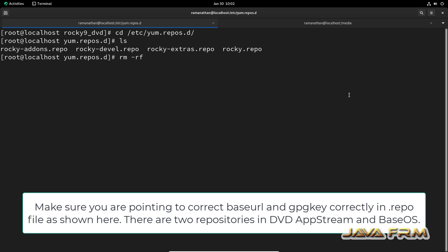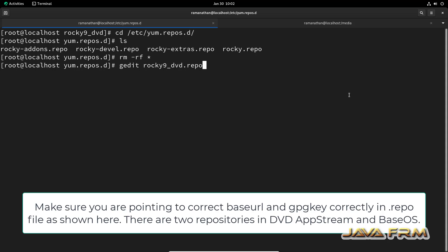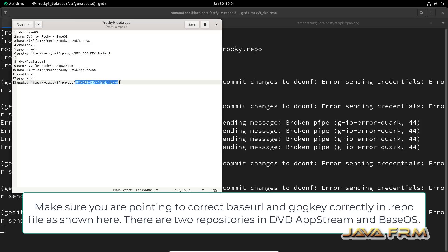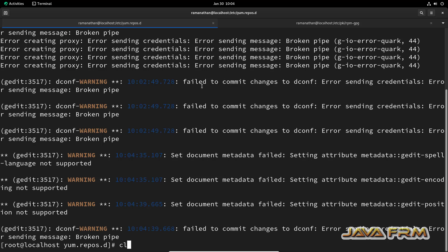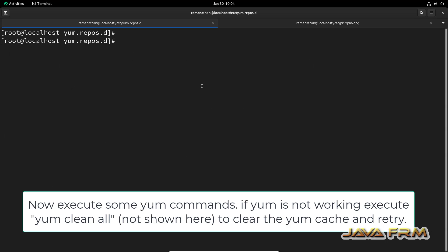Here I am deleting the existing repository files. If you want to keep them, take a backup first. Now I am going to create one new repo file called Rocky9_DVD.repo. Make sure that the GPG file is pointing to the correct location and that enabled is set to 1. I have configured the AppStream and BaseOS repositories.